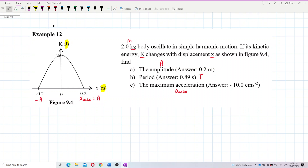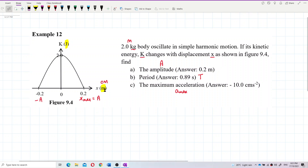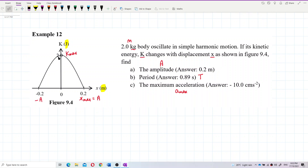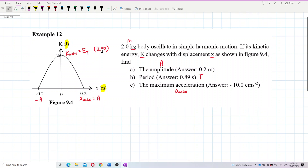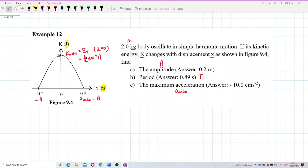Pay attention to the units — the kinetic energy is in joules and the displacement is in meters, so everything is in SI units. The maximum kinetic energy on the graph equals the total energy. This is because at equilibrium the potential energy of the spring is zero, so all the energy is kinetic. The total energy formula is ½mω²A², so this value of 2 joules equals ½mω²A².